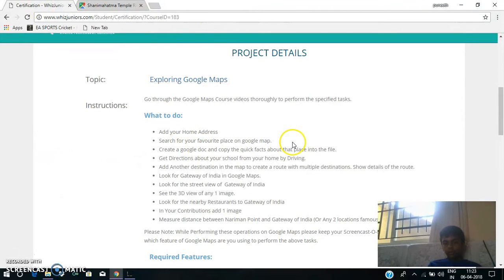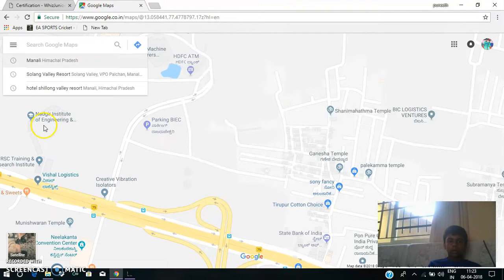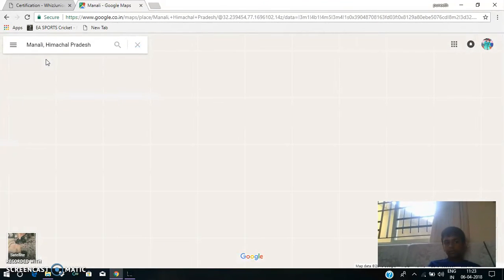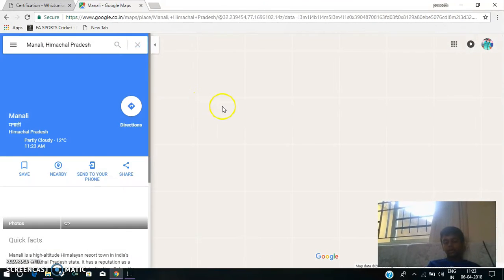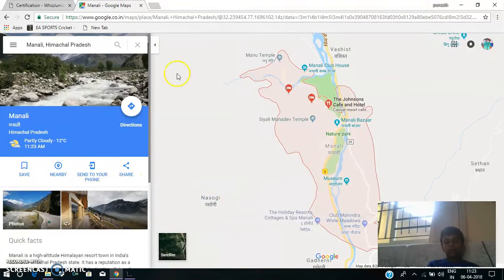The next thing is: Search for your favorite place on Google Maps. Now I am searching for Manali, because it's a very beautiful place.